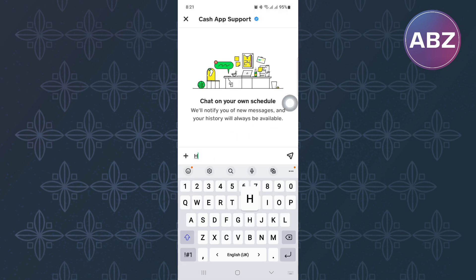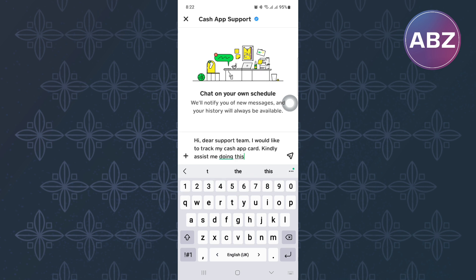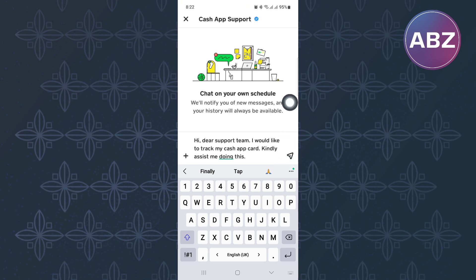Finally, you will land on this page where there is a feedback box. You have to type a short message here explaining to the support team about the issue you are facing. Make sure you explain to them clearly. Finally, send the message to them and give them time — they will respond to you with a solution. That is how to track your Cash App card.